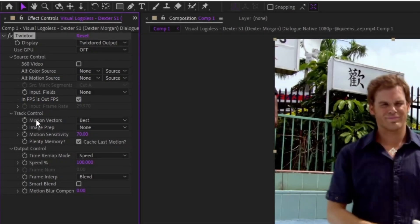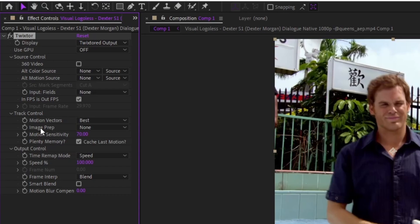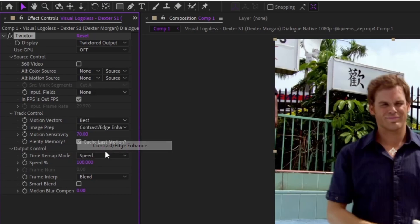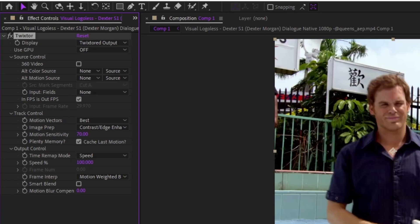After you do that, you want to make sure Motion Vectors is Best, you want to make sure Image Prep is Contrast Edge Enhanced, you want to make sure that the Time Remap Mode is Speed (but it probably is) and Frame Interp is Motion Weighted Blend.